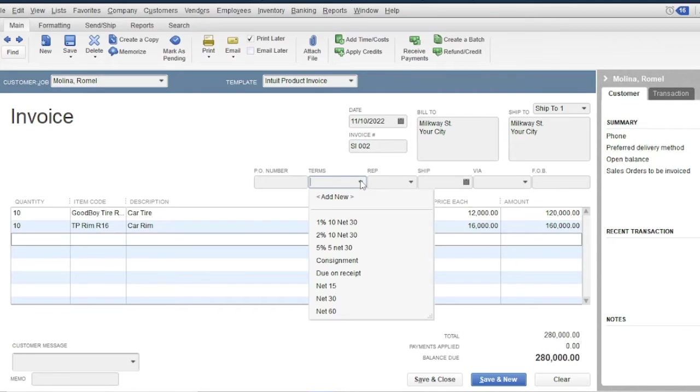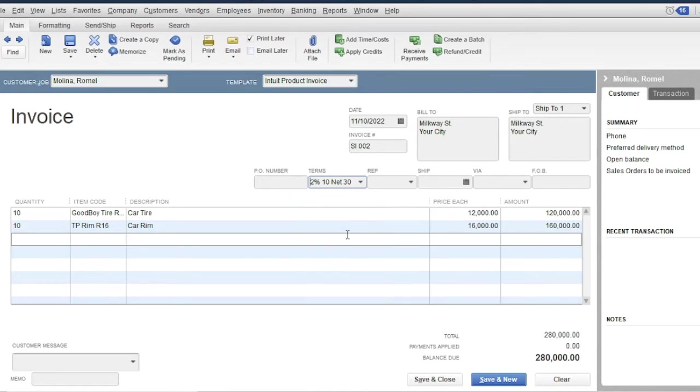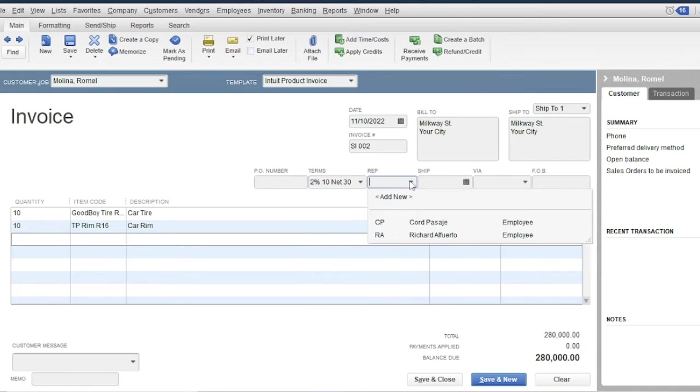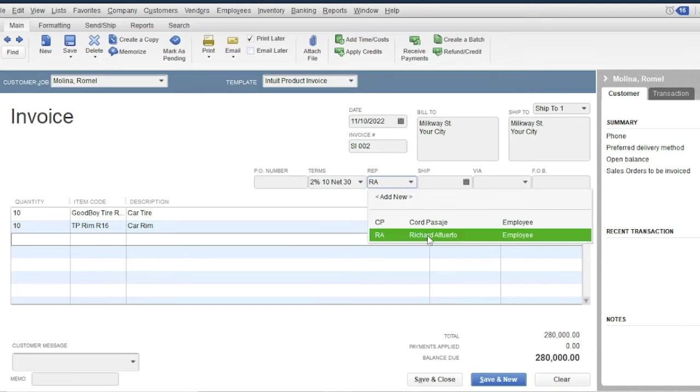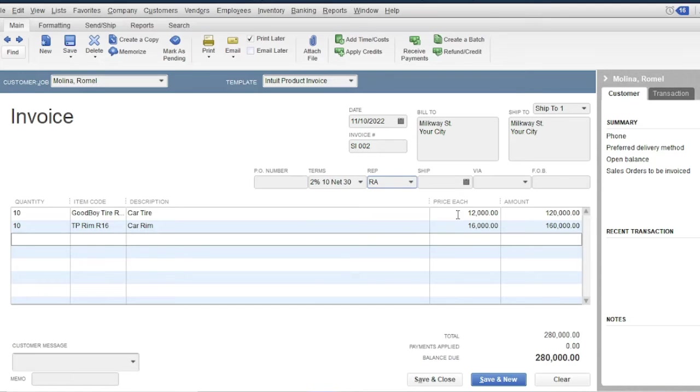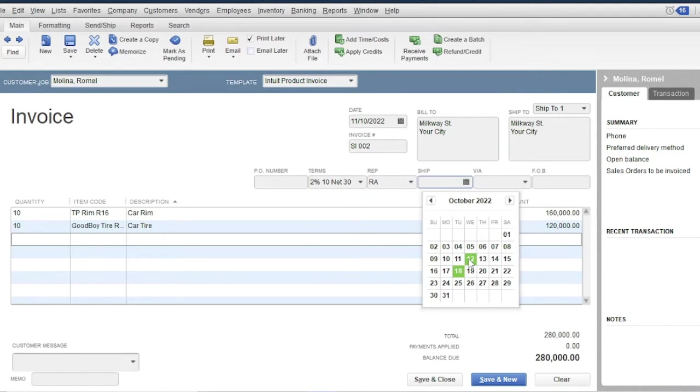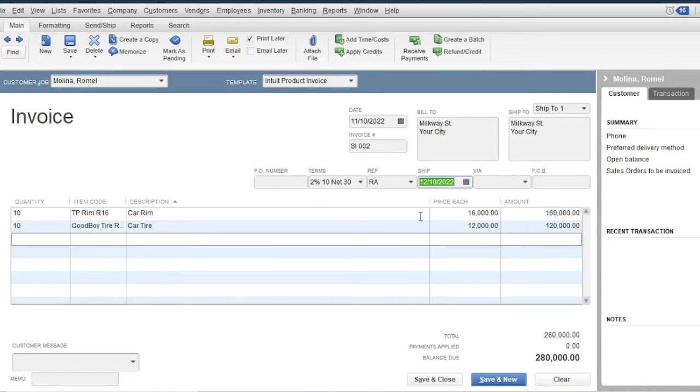Then the terms is 210 Net 30. Then the sales representative: Richard Alfredo. Then the shipment date is October 12.